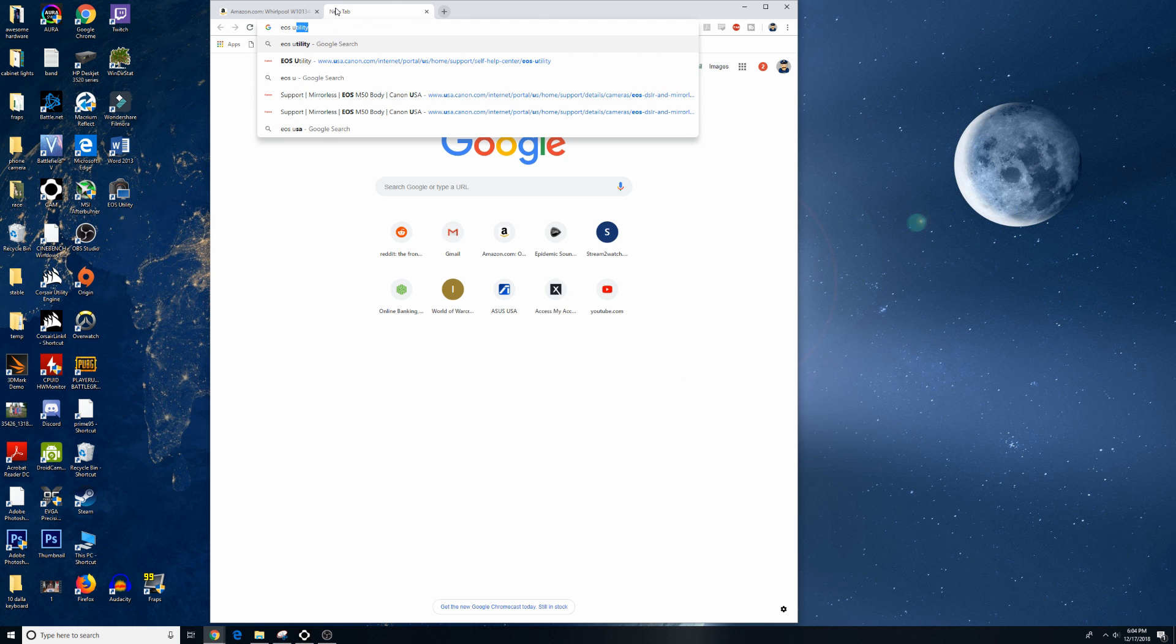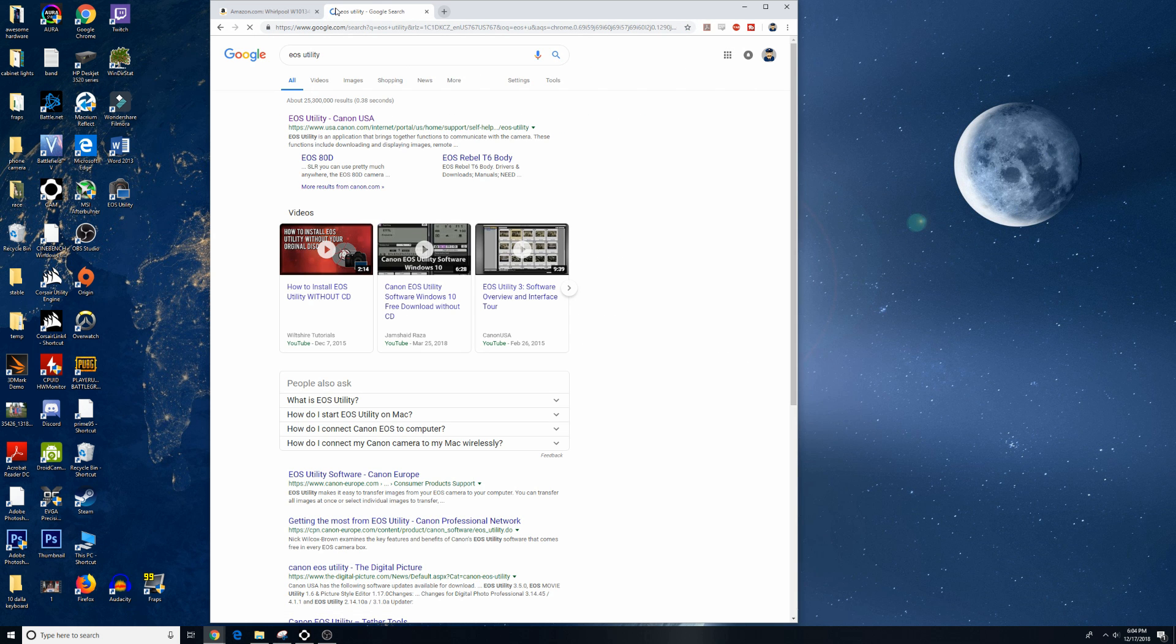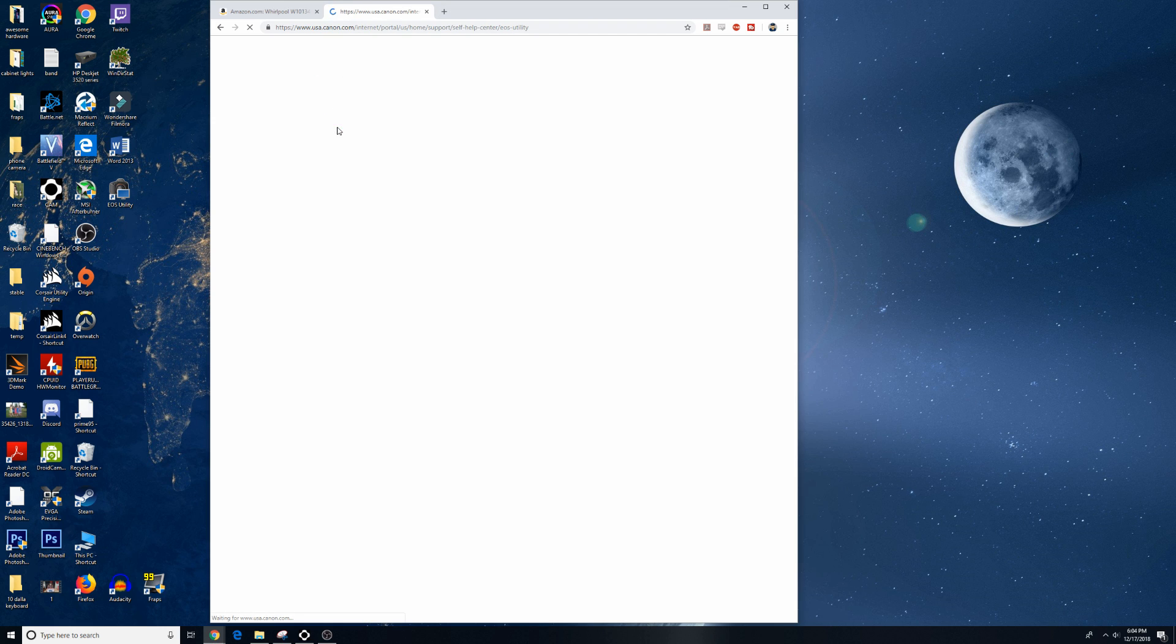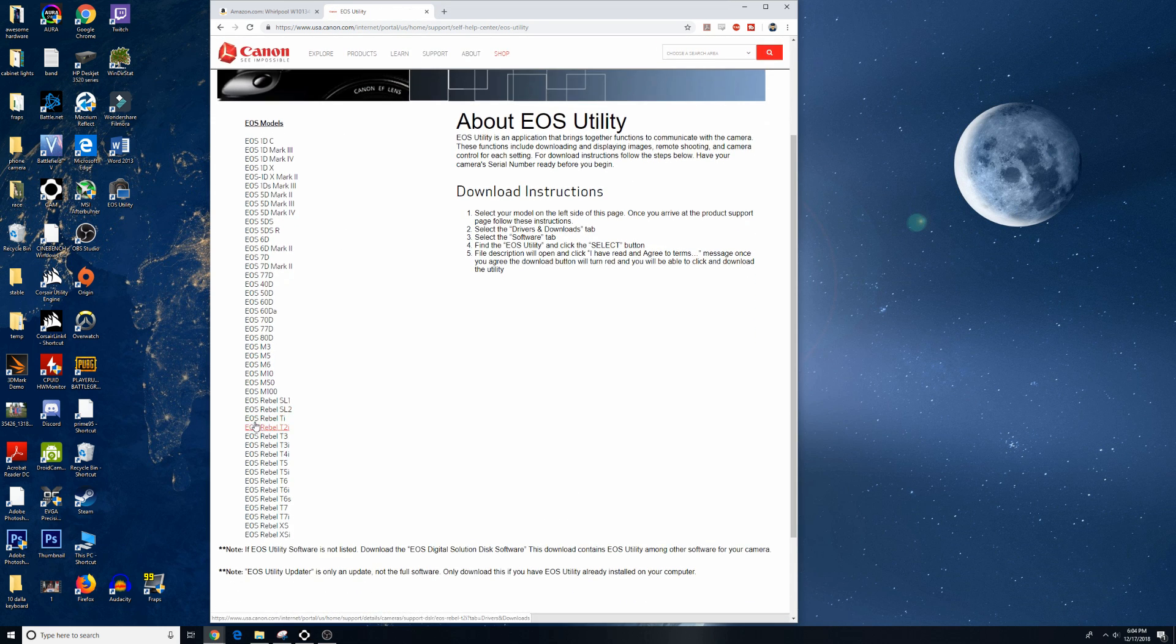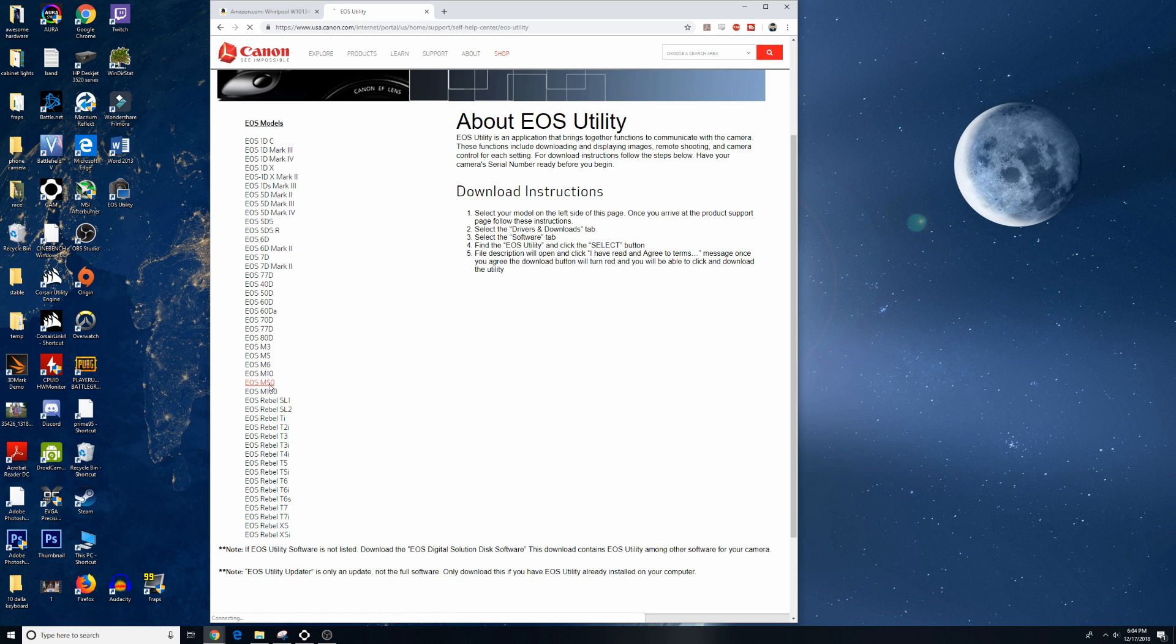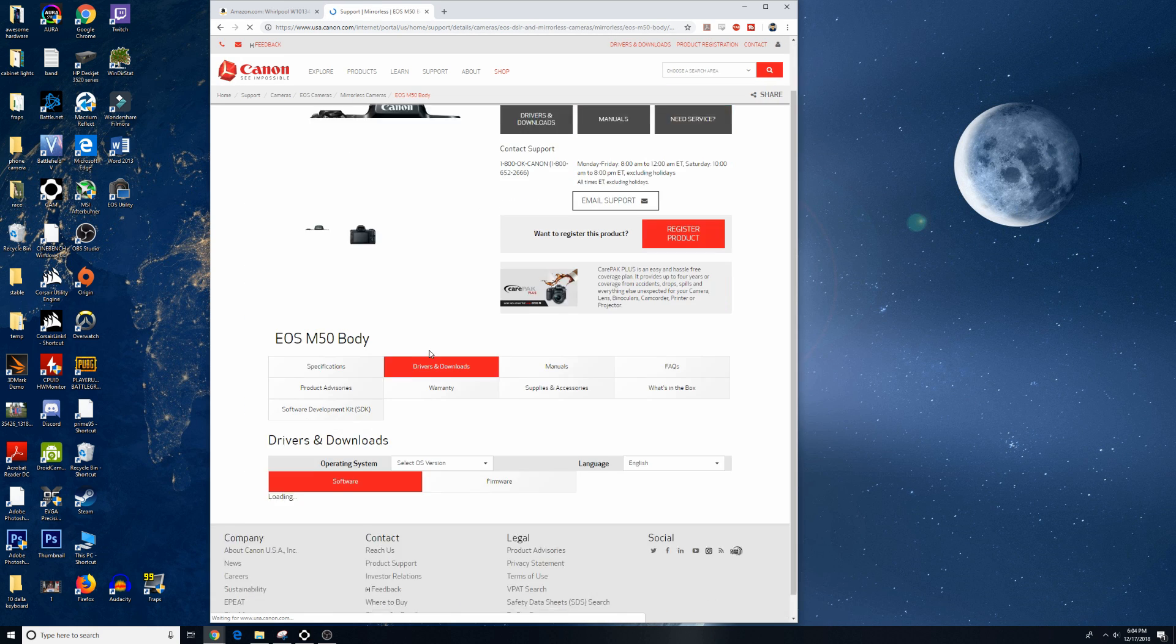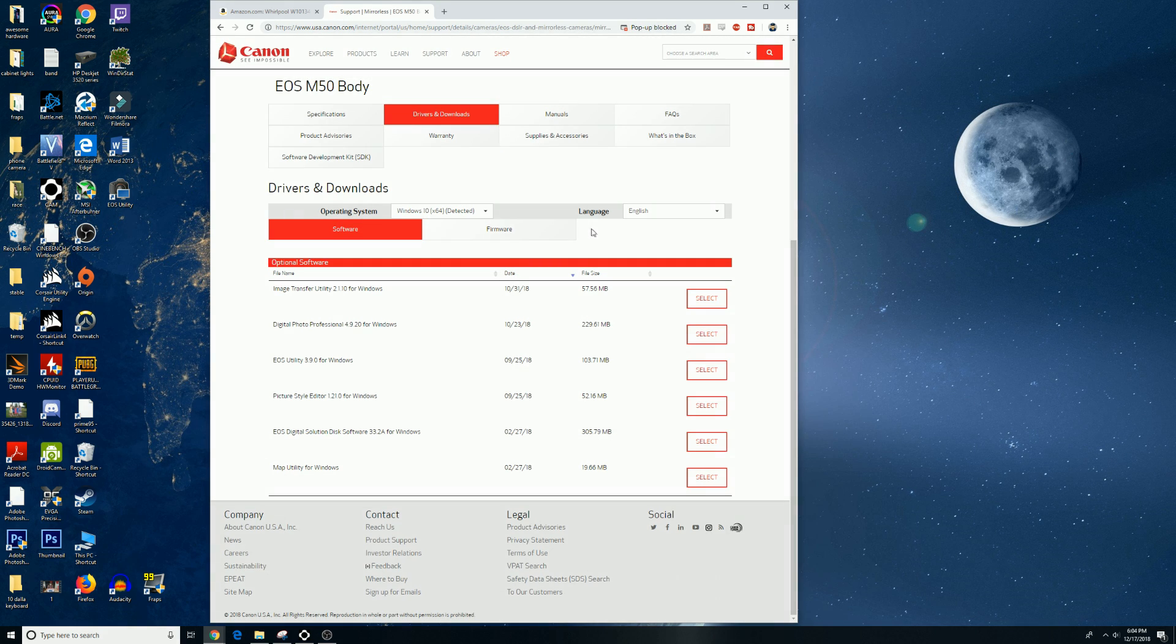The next step in the process is to download the EOS Utility. So head to Google, type in EOS Utility, and it normally is the first link that pops up. Click on that link and it'll take you to Canon's website, find your camera model, and click on it.